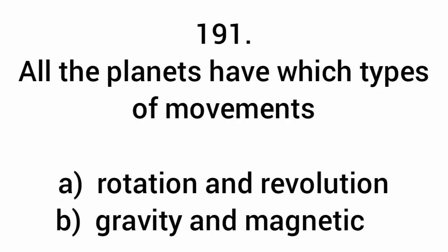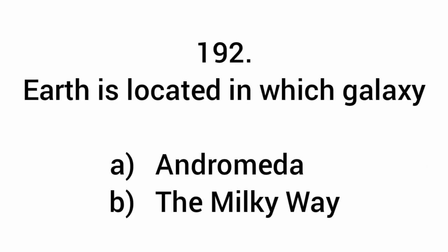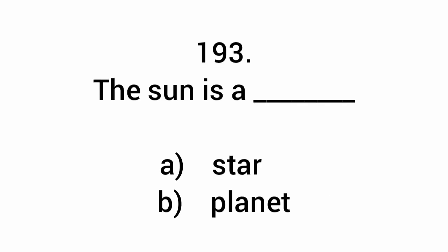All the planets have which type of movement? Rotation and revolution. Earth is located in which galaxy? The Milky Way. The sun is a star.